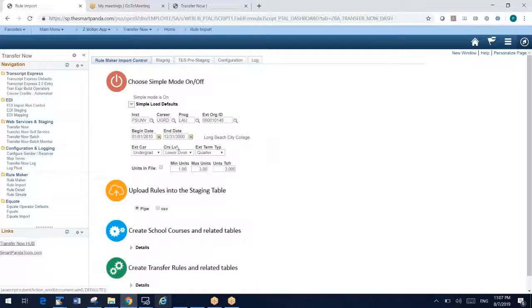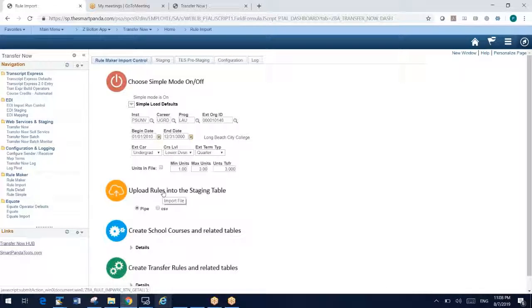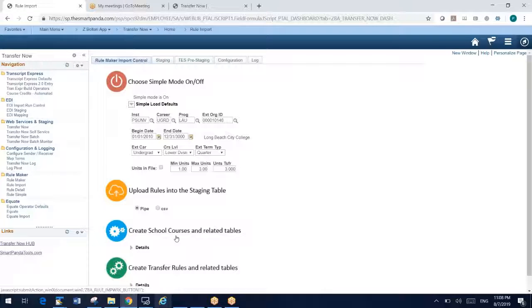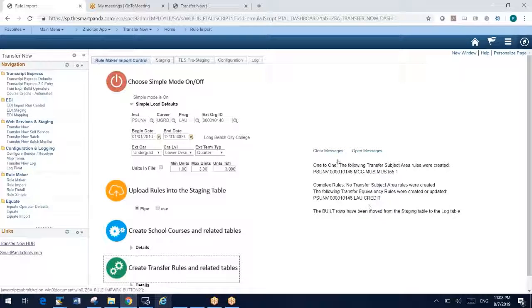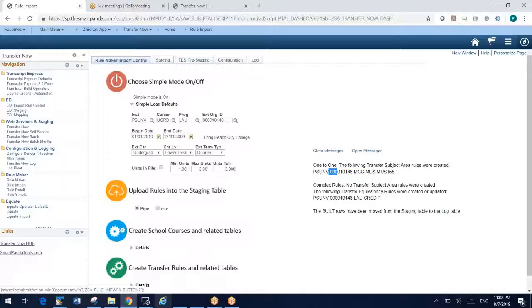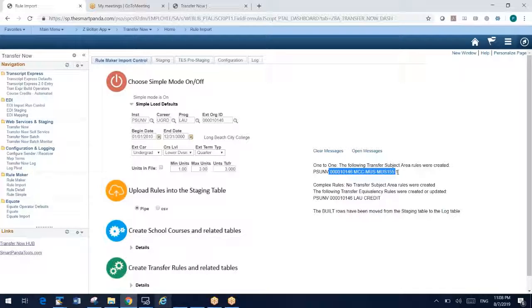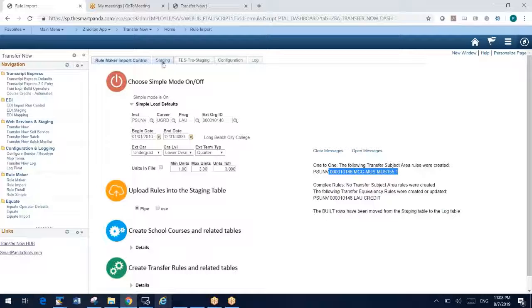The point is that with my upload, I can load in my data. The rest of it's the same. I'm going to click to create my school course tables and to create my transfer rules. So I just built that music rule for Long Beach City College. So that's very powerful, an additional mode of loading in rules from a simple spreadsheet.